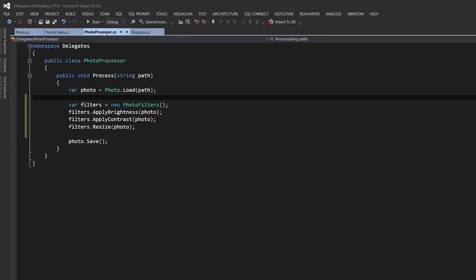Imagine you're responsible for designing a framework used for processing photos. This code has a problem — it's not extensible. So far we have applied three filters. What if you release this framework but another developer wants to apply a new filter that you haven't defined? You'd have to create that filter, then recompile and redeploy your code. With delegates we can make this framework extensible such that a developer can create their own filters. The same problem can also be solved by interfaces using polymorphism, but in this video I'll show you how to use delegates.